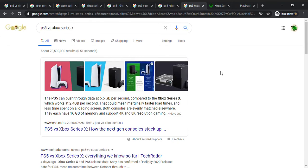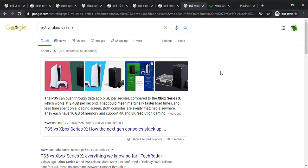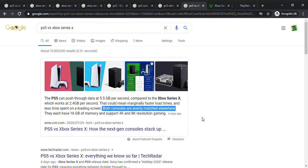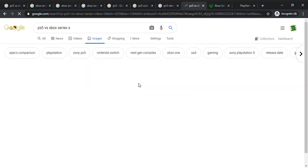Now we're going to see some more facts. The PS5 can push through data at 5.5 GB per second. The Xbox can do it at 2.4 GB per second. So basically the PS5 will load faster than the Xbox, but only a tad, not too fast. They both will have 16 GB of memory to support 4K and 8K resolution gaming, so both of the consoles are evenly matched elsewhere, making it hard for you to decide which one is best for you.